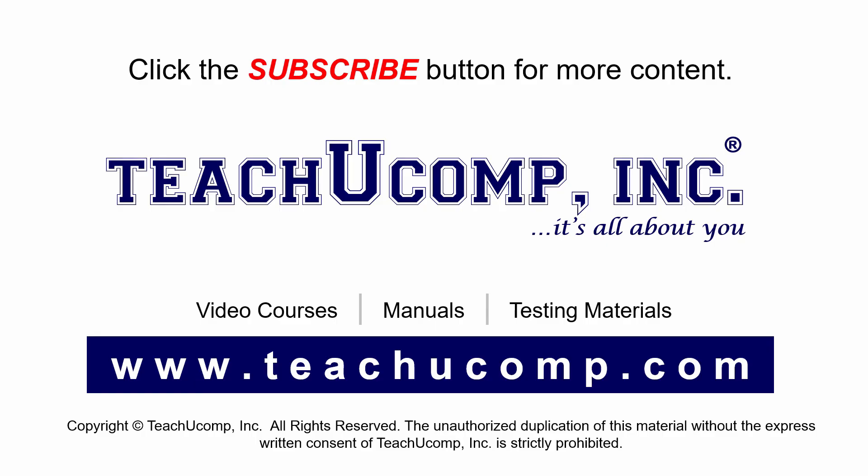Remember to click the Subscribe button to see more of our videos. Get ad-free courses at teachucomp.com.